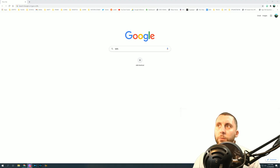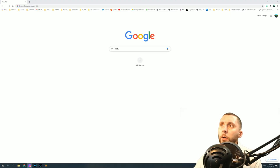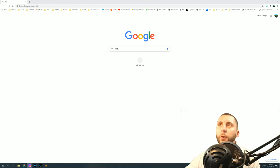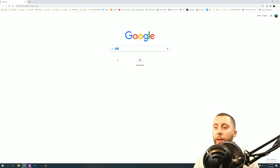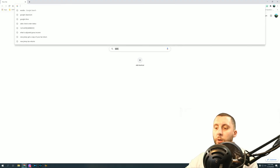Welcome to a very short video on the AutoCAD web app. This video is basically just going to cover how to fix your web app if it's not loading a document.